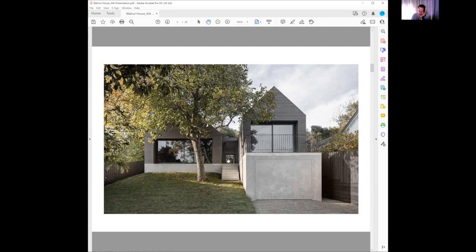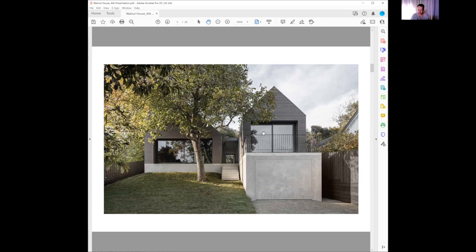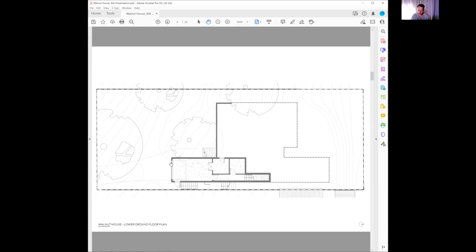The sense of enclosure as the canopy of the tree wraps over you and around the building, settled into that context of the space. Looking at floor plans, we've got north on the right, the street on the left.